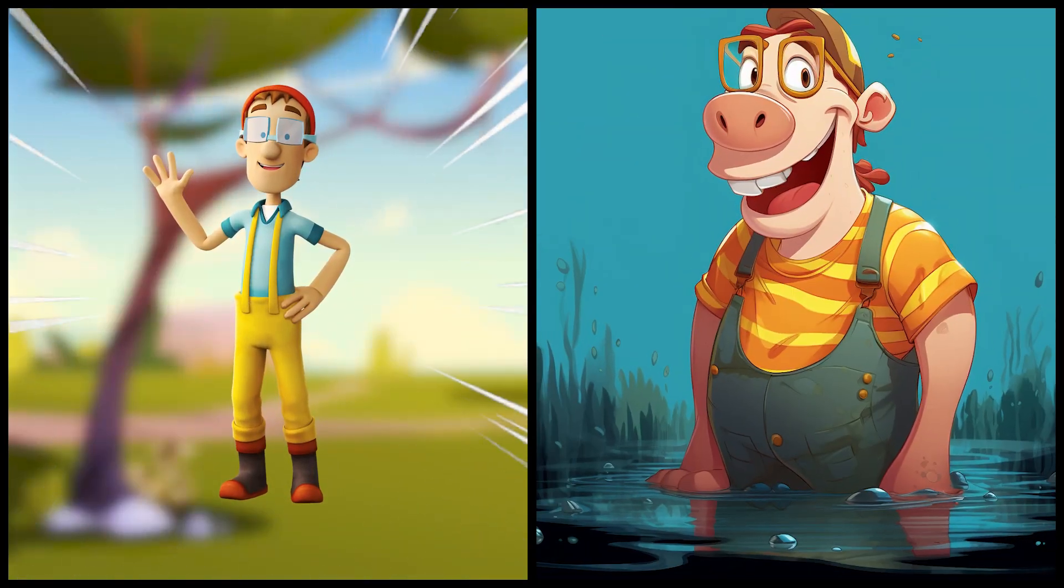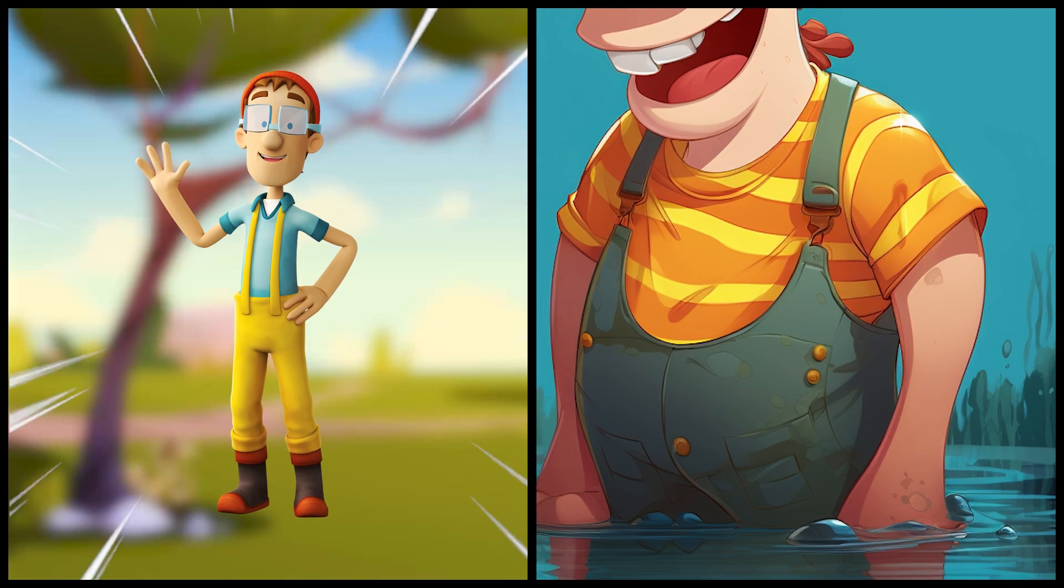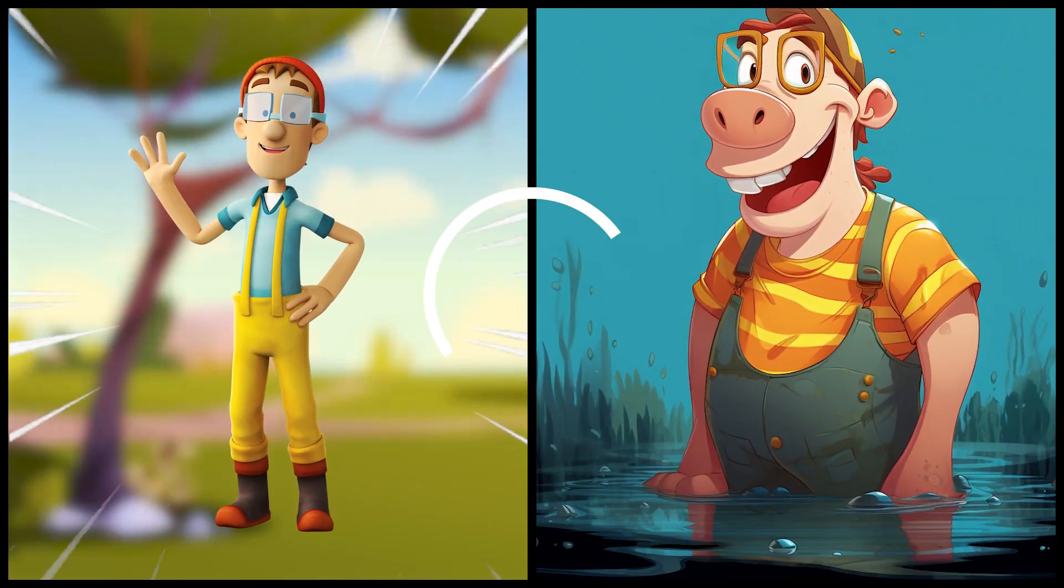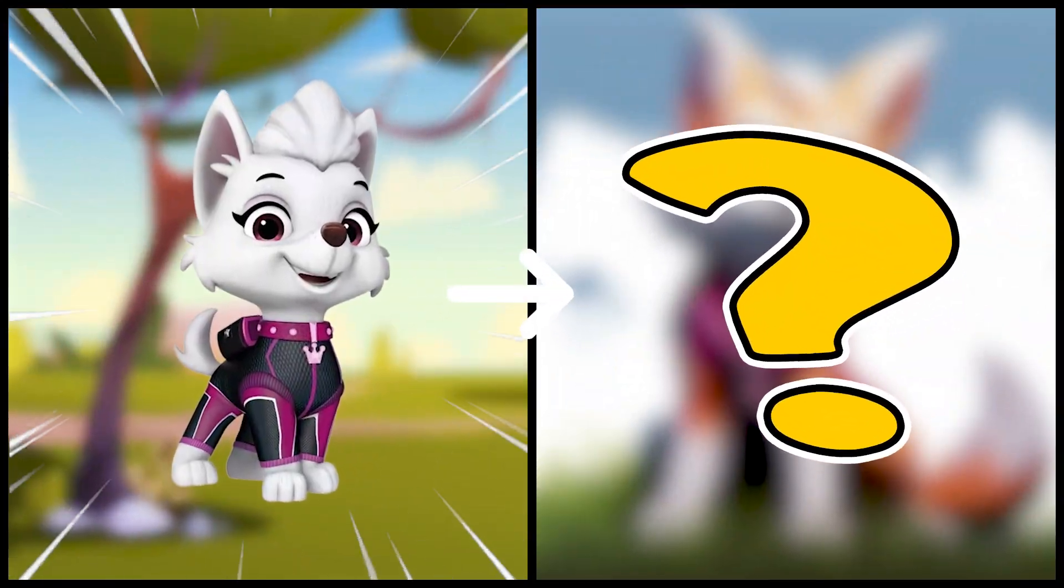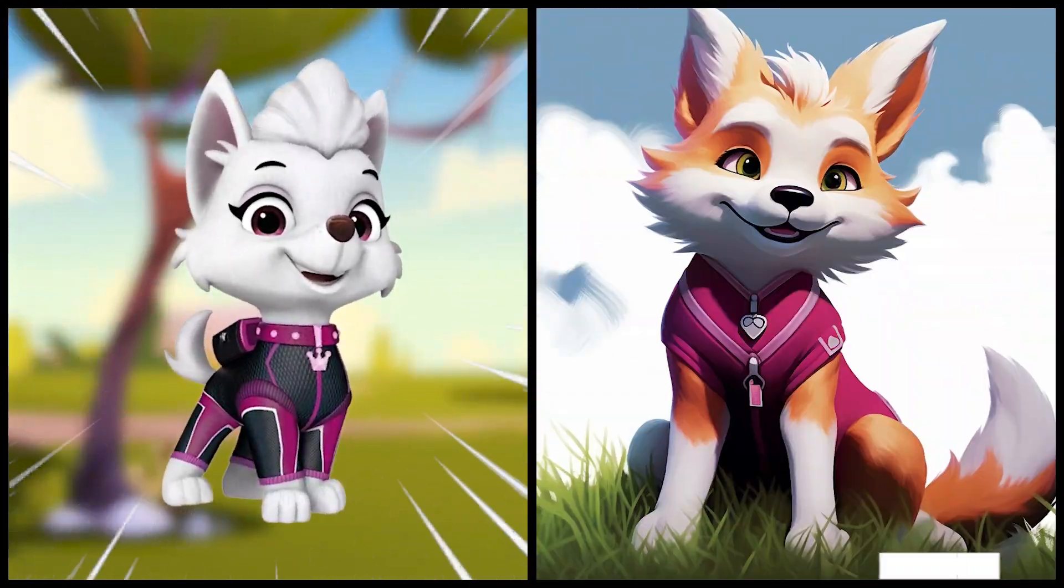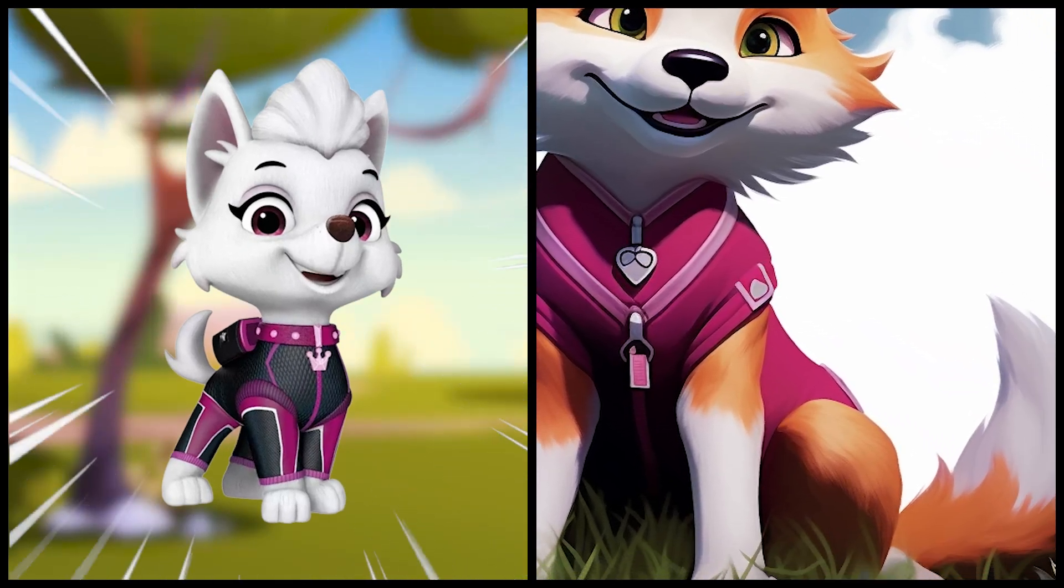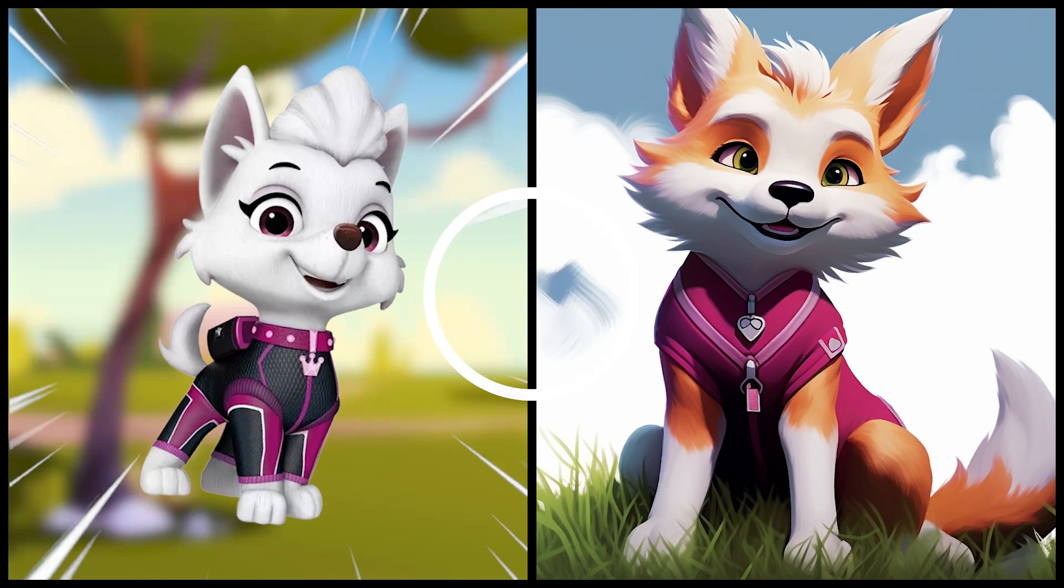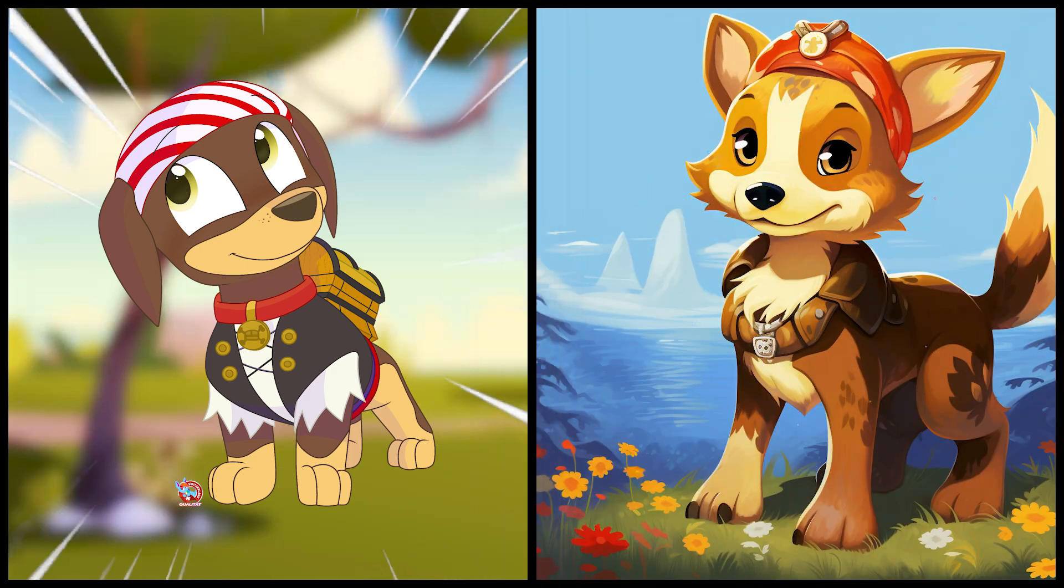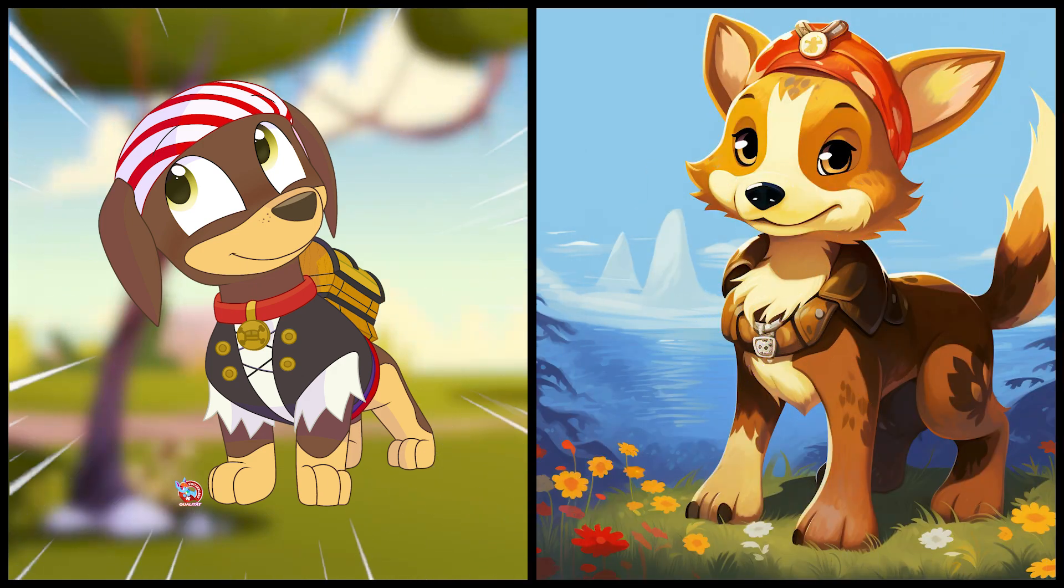Captain Turbot as a hippo. Sweetie as a fox. Fox Arby.